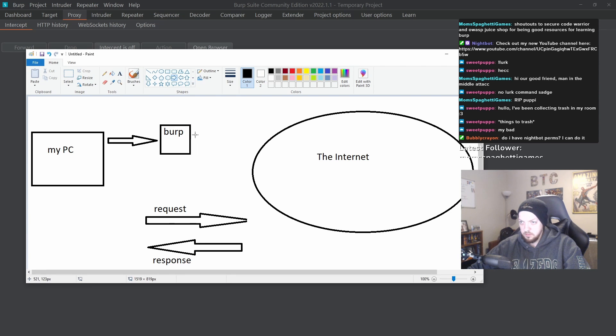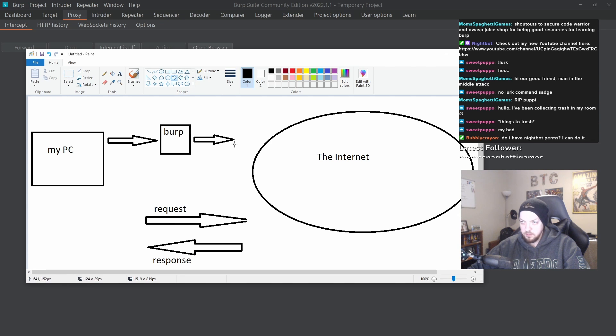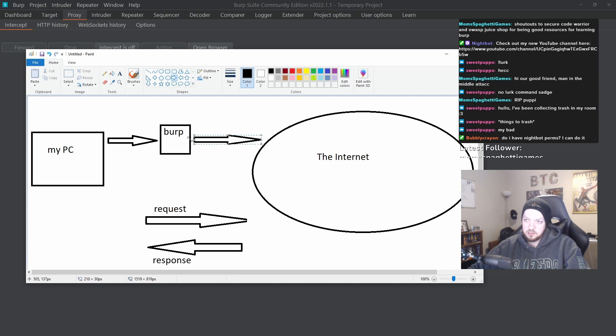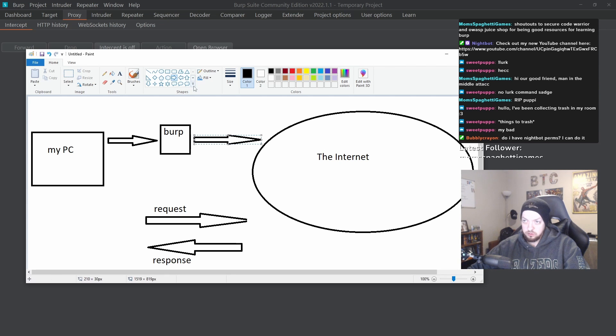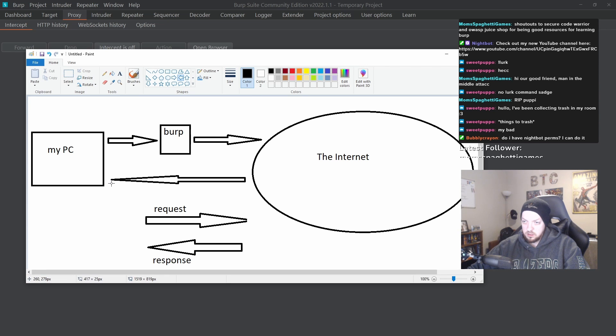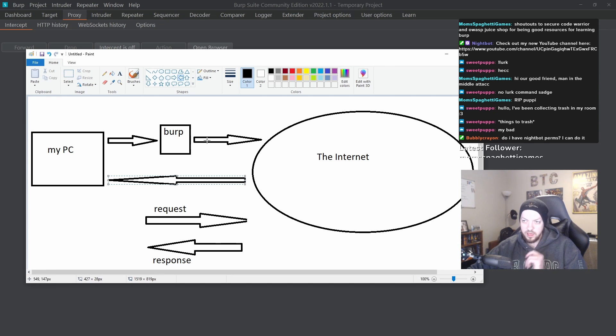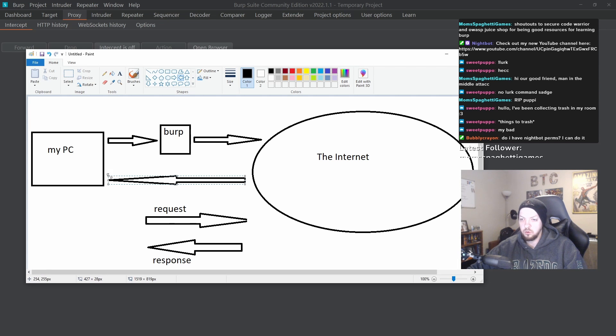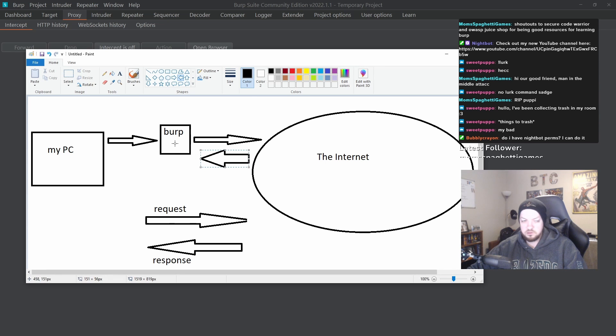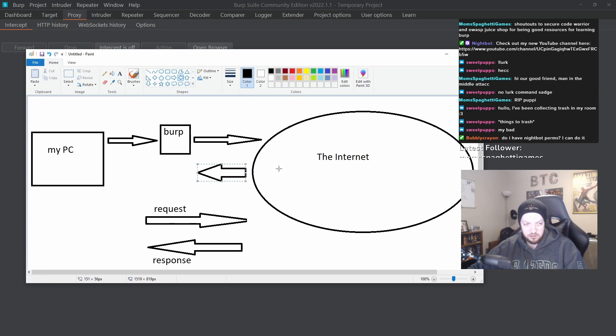And then we're going to mess with stuff while it's in Burp. And then Burp is going to send whatever we messed with and submitted through the Burp proxy. And it's going to send that through to the internet. And then the internet is going to respond with whatever the response is to that thing that we messed with in Burp. And sometimes if we wanted to, we can make that response also go through Burp. But usually the interesting stuff happens on the request and not the response.